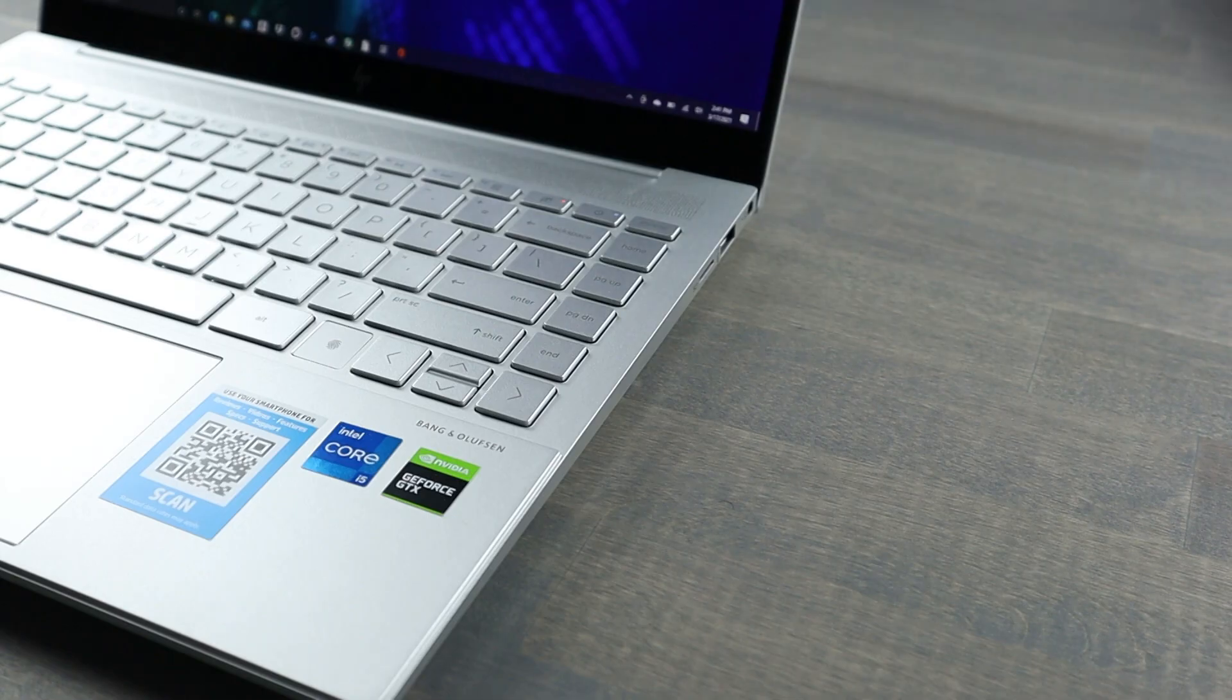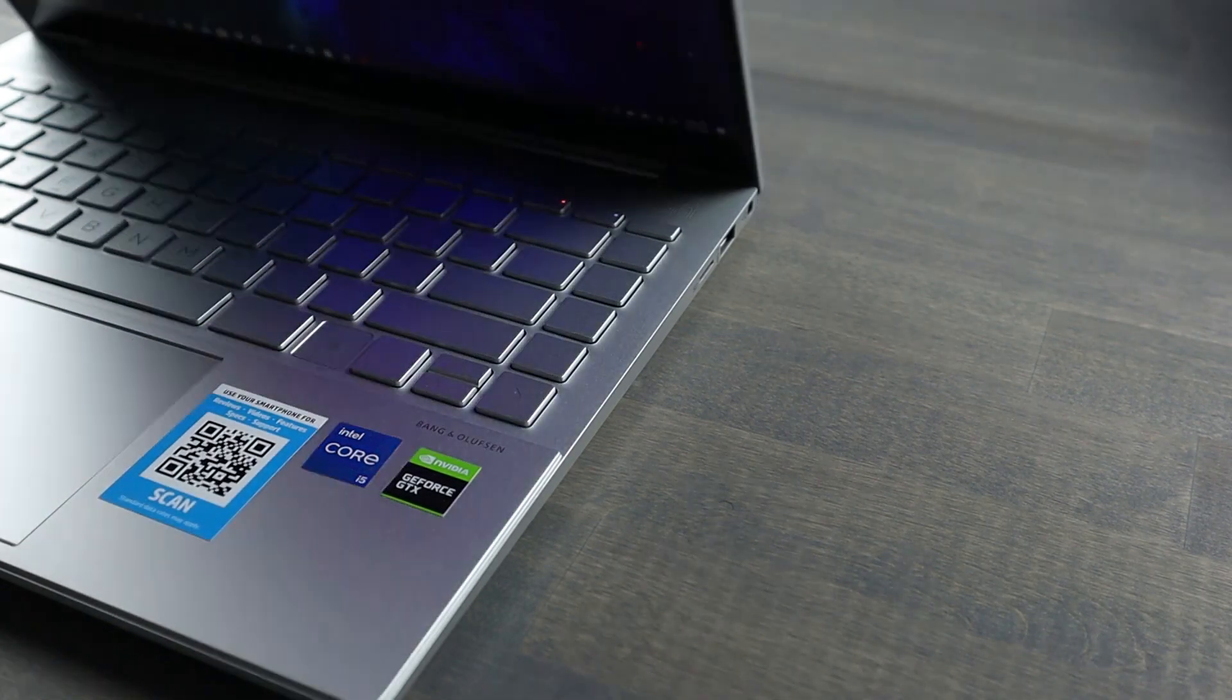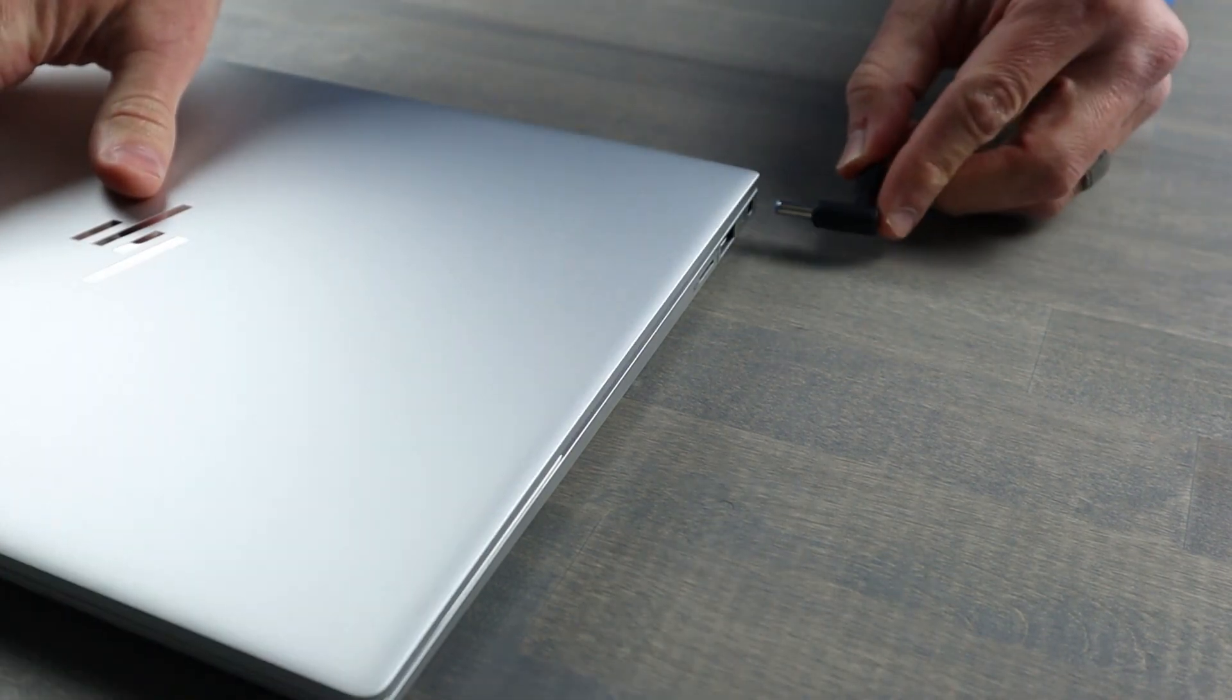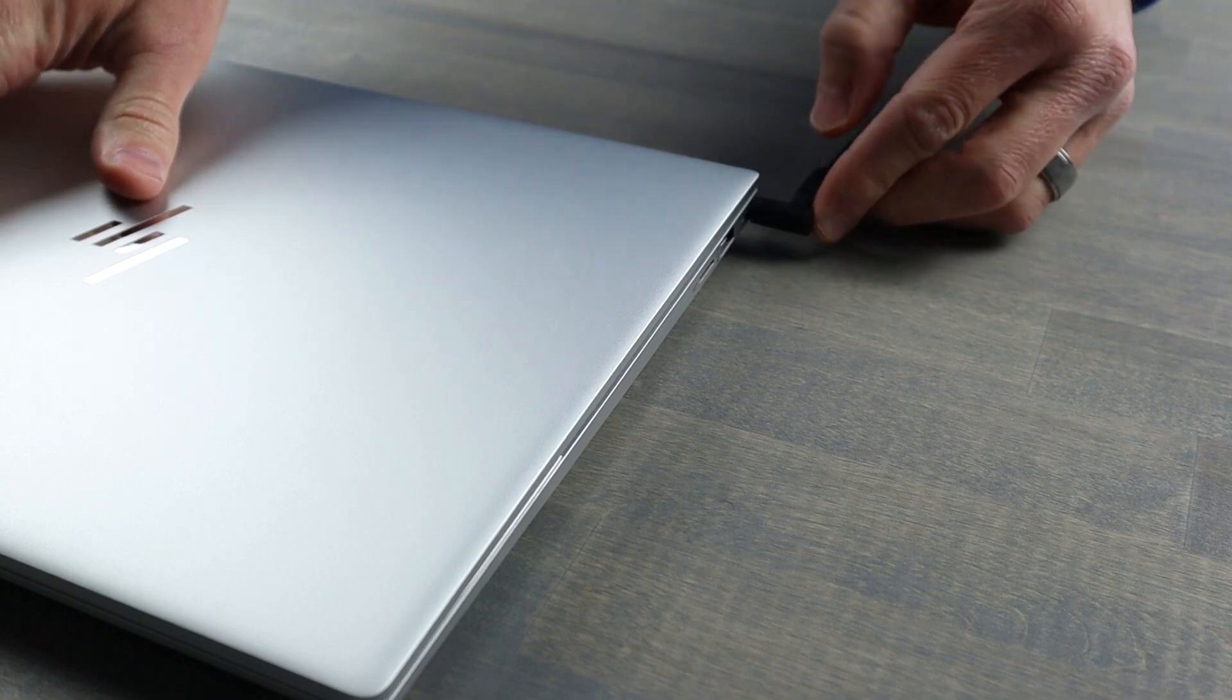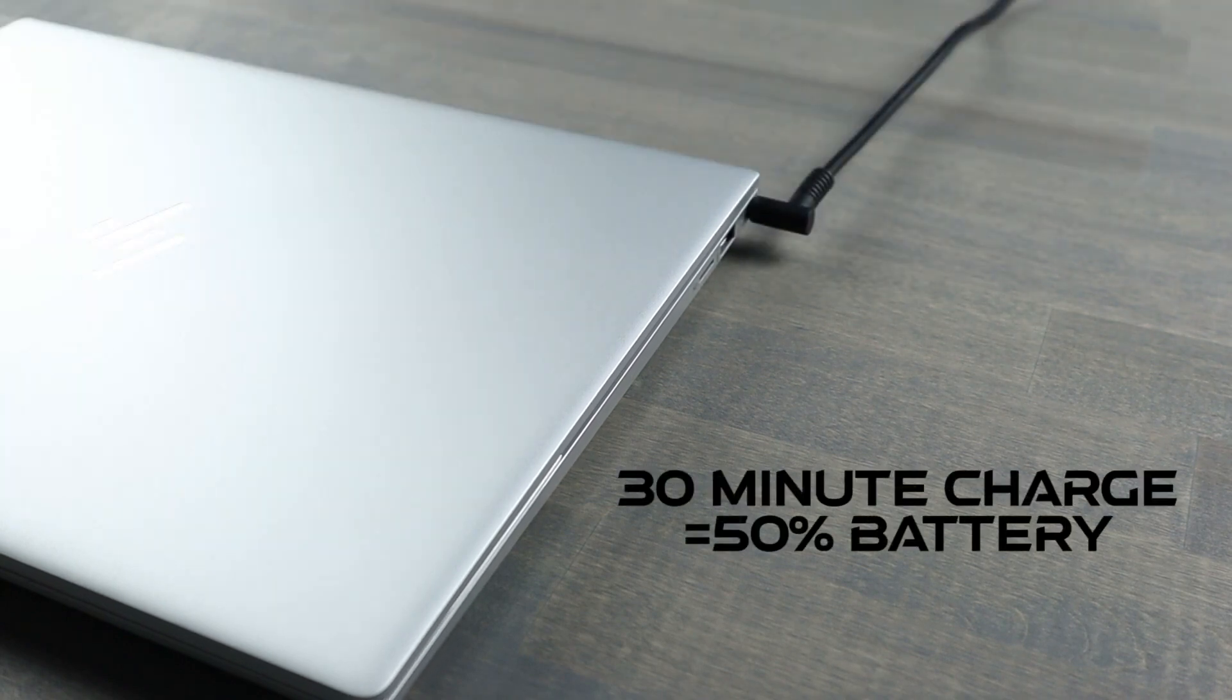In a pinch, if you need more juice, just close the lid, plug it into the power supply for about 30 minutes, and you'll get 50% of your battery charge back.